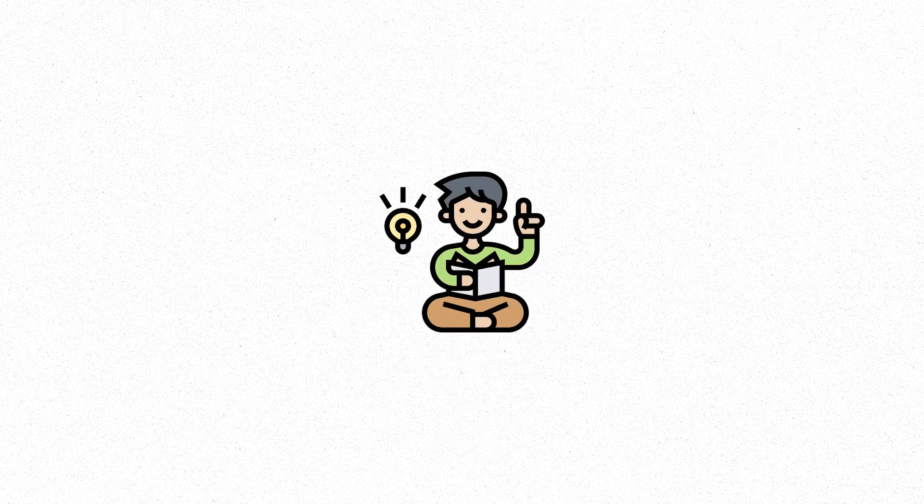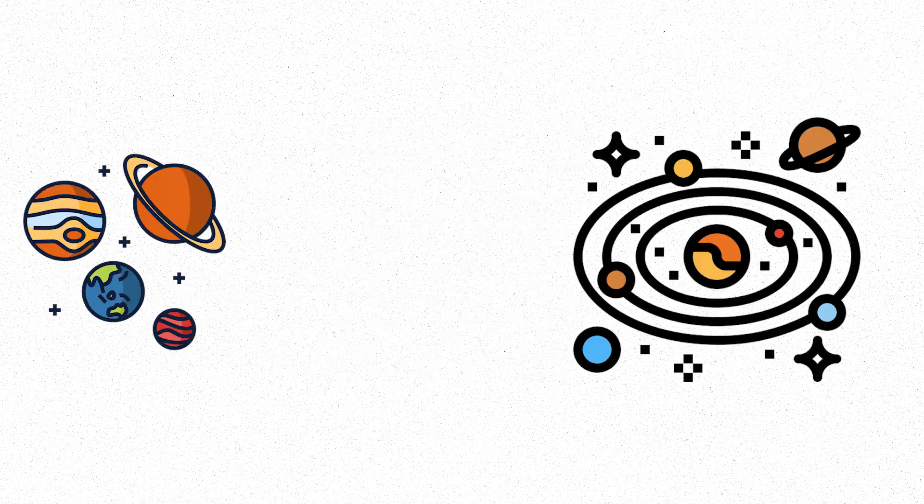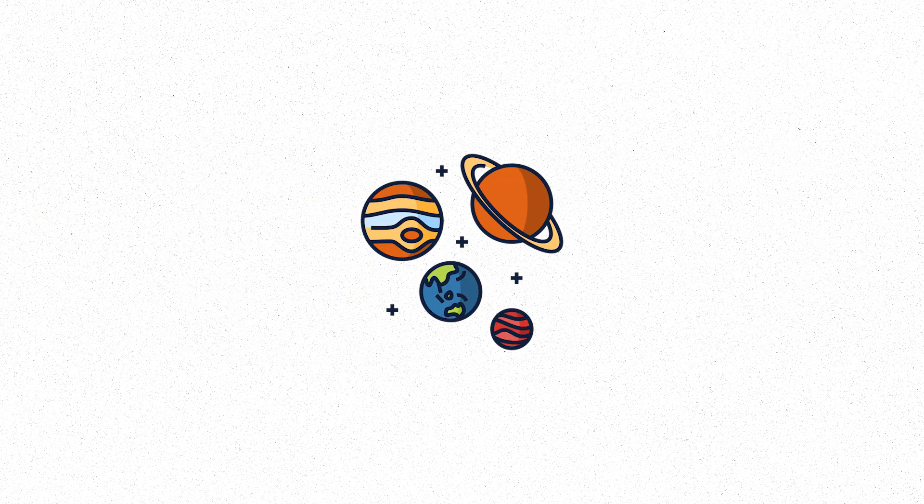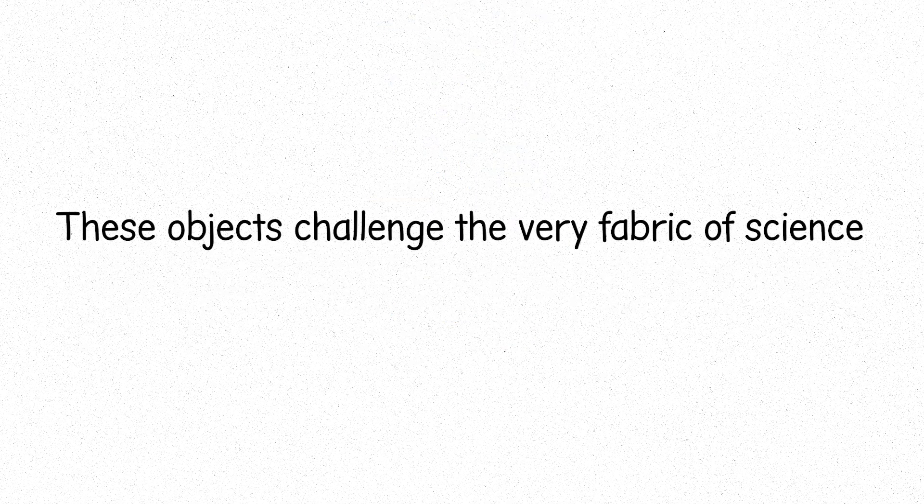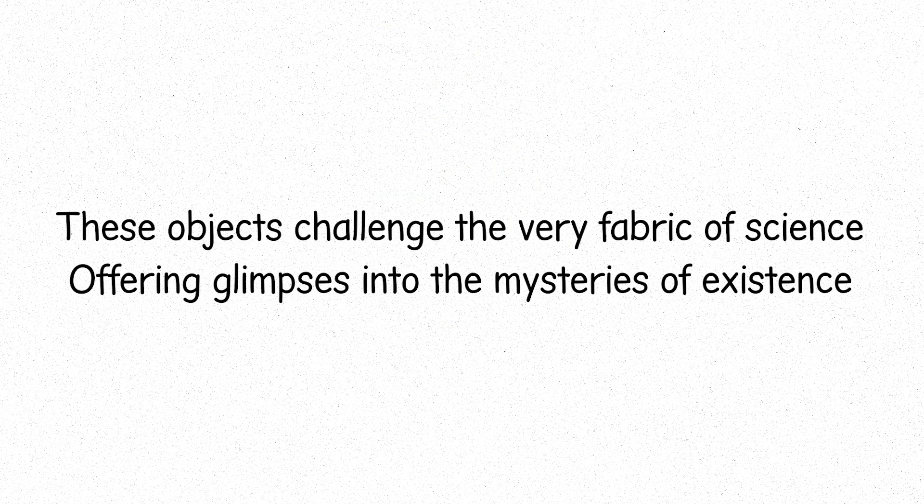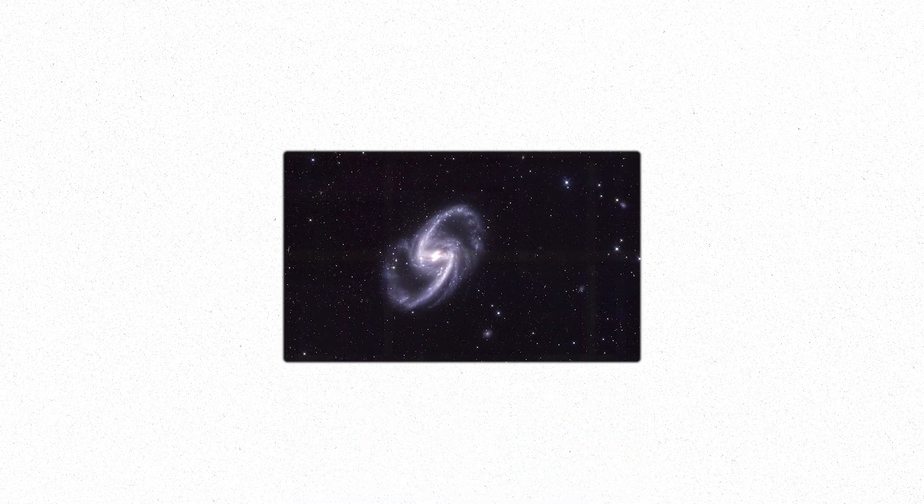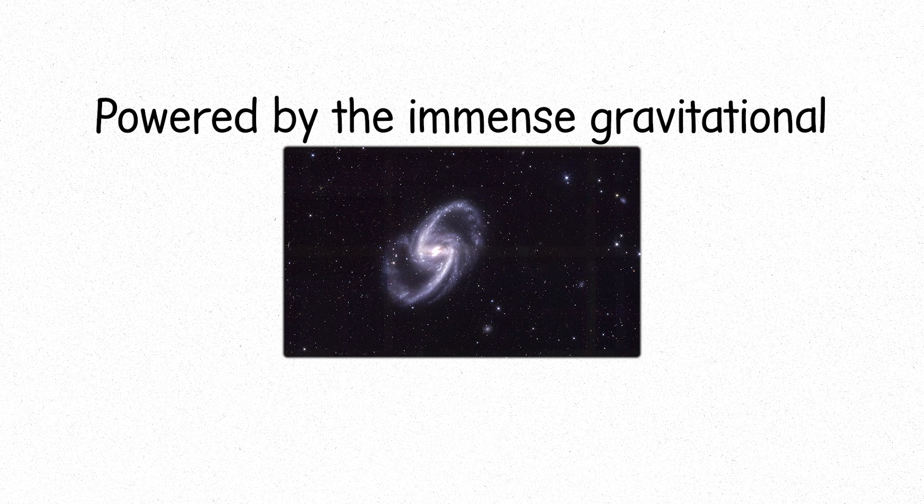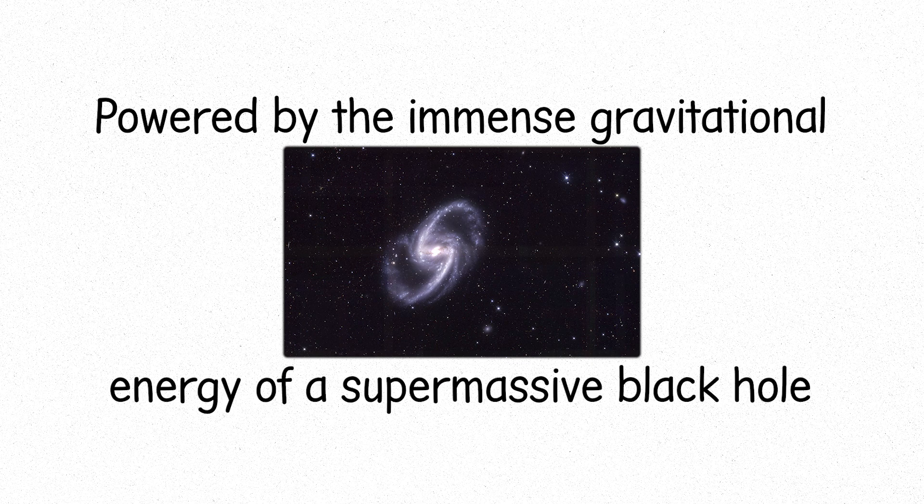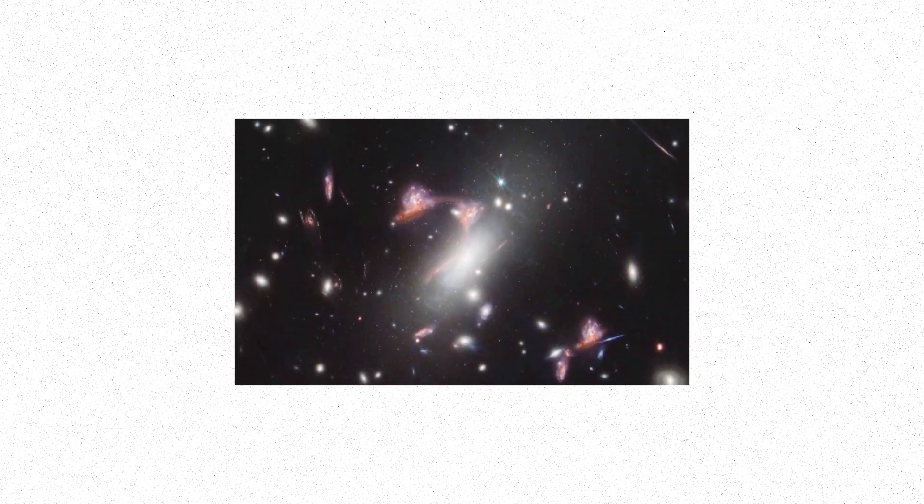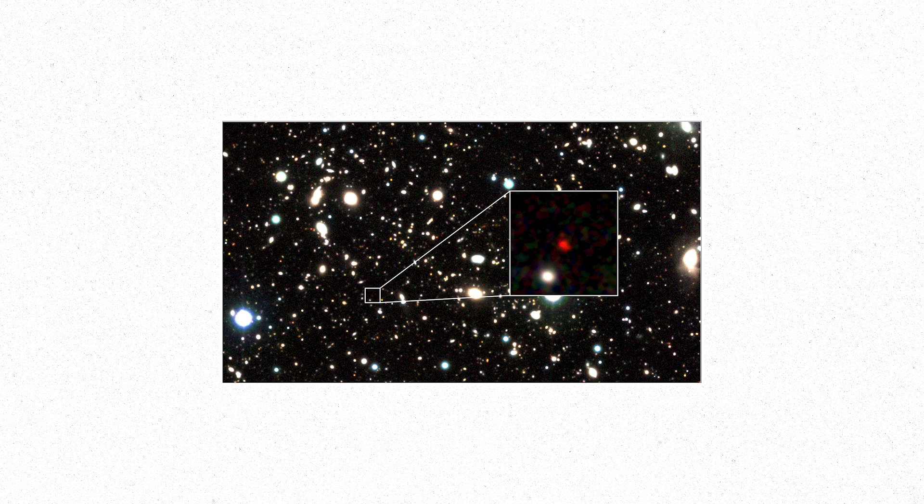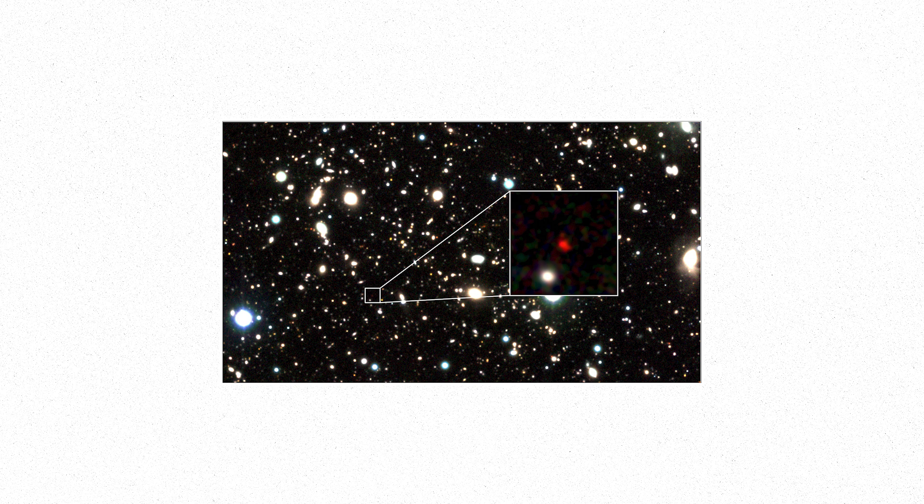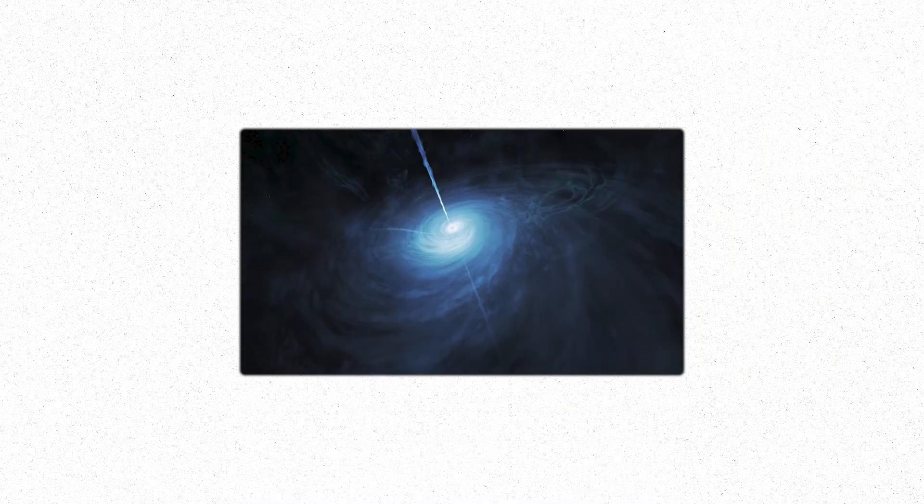As we venture further, we encounter the unknown, the exotic and hypothetical objects of the universe, phenomena that push the boundaries of our understanding. These objects challenge the very fabric of science, offering glimpses into the mysteries of existence. Quasars, extremely luminous regions at the center of distant galaxies, powered by the immense gravitational energy of a supermassive black hole. They shine brighter than entire galaxies. Their light crosses billions of years to reach us. They are beacons from the distant past, remnants of the universe's early days. In their light, we see the universe as it was, young, chaotic, and alive with the birth of stars and galaxies. These cosmic beacons are some of the brightest objects we can observe, their energy overwhelming, a reminder of the raw power that fuels the universe.